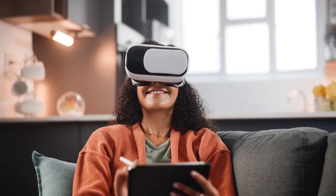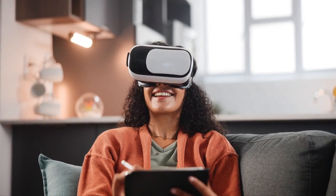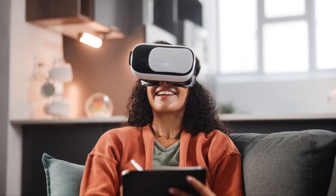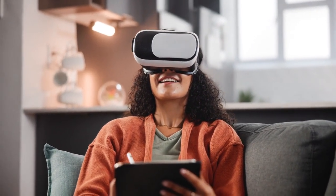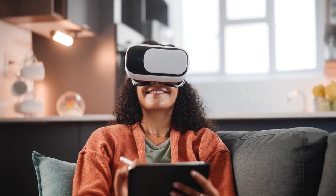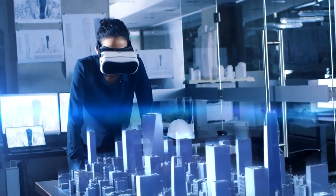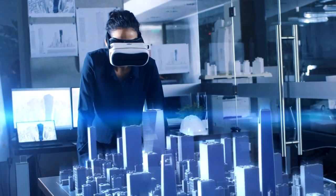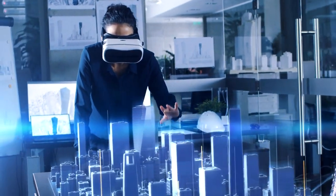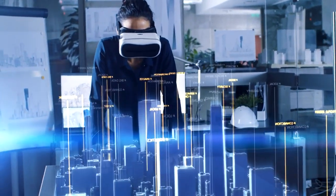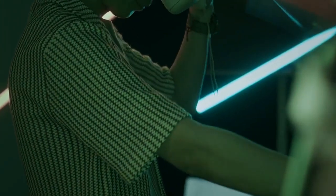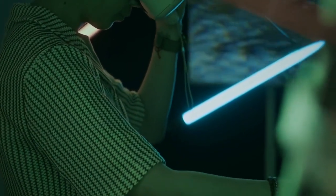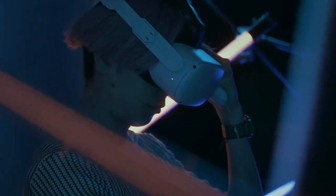For example, digital drawing tablets like Wacom and iPads allow painters to experiment with digital versions of their work before committing to a physical canvas. Similarly, 3D printing technology enables sculptors to design and refine their works digitally, then produce physical sculptures with unprecedented precision. Even in photography, digital manipulation has given rise to entirely new subgenres that would not have been possible with analog techniques alone.